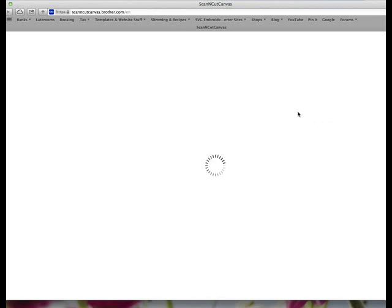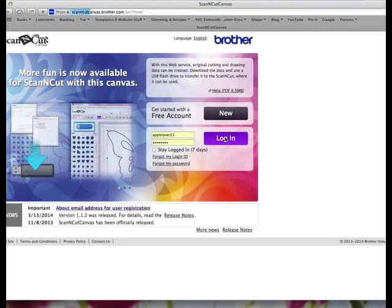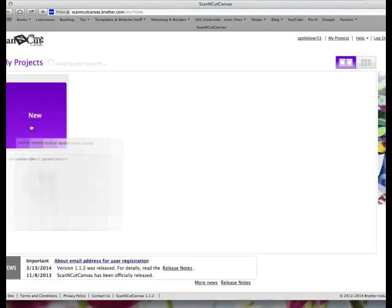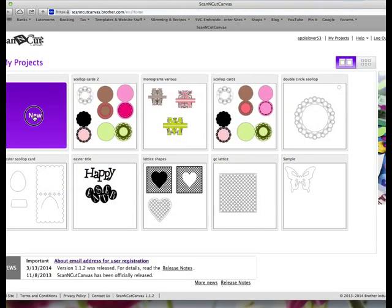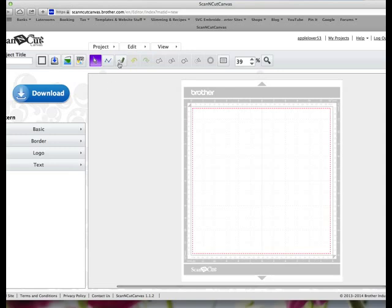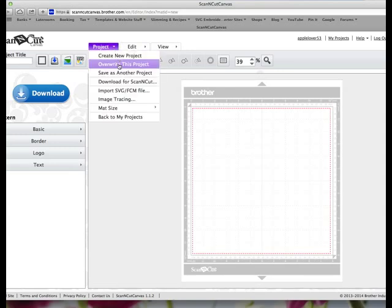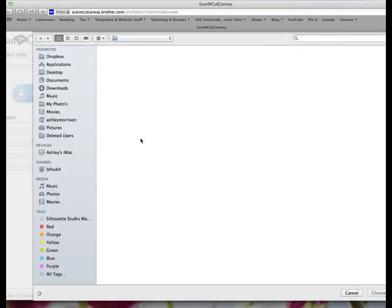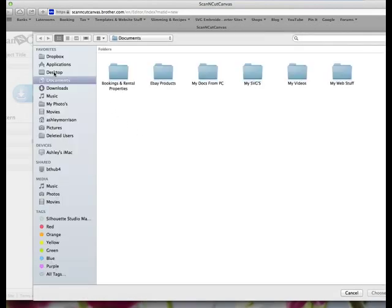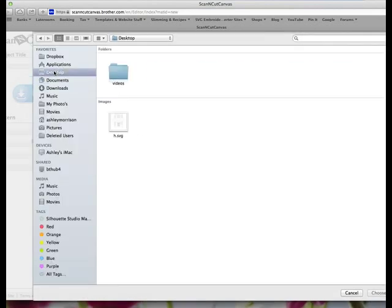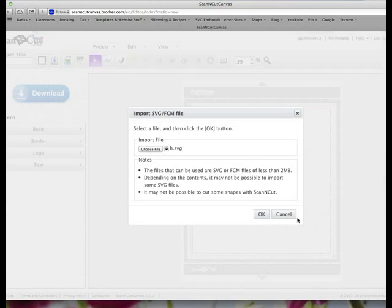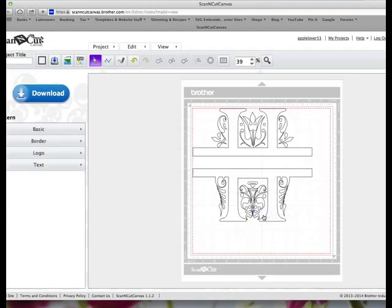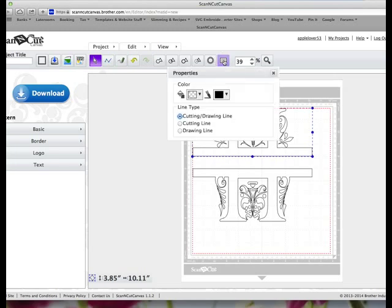We'll do that now, just going to log in, create a new project. Go to project import SVG. It will ask you to choose your file. I'm going to navigate to my desktop, find my file, click choose and then click OK.